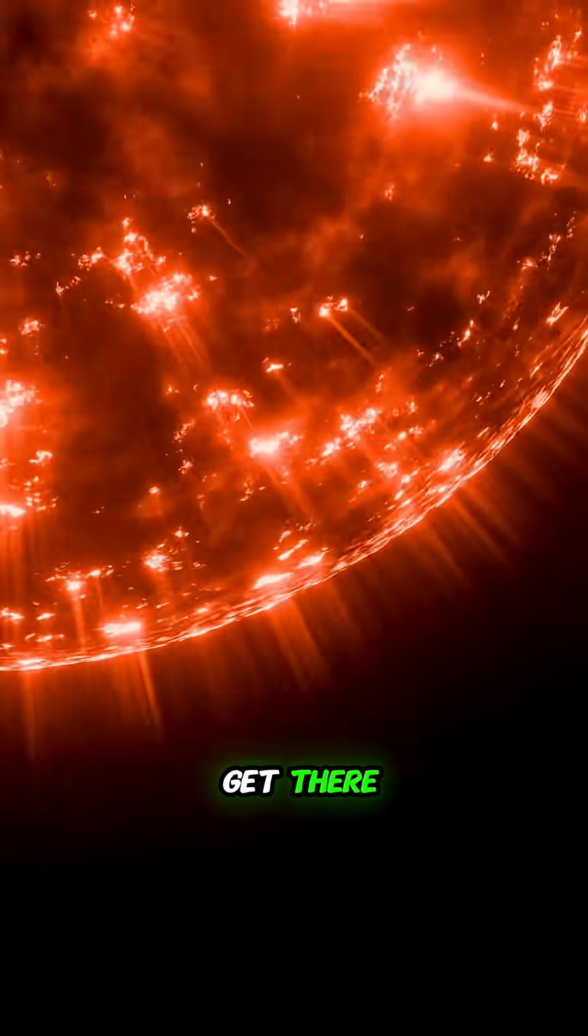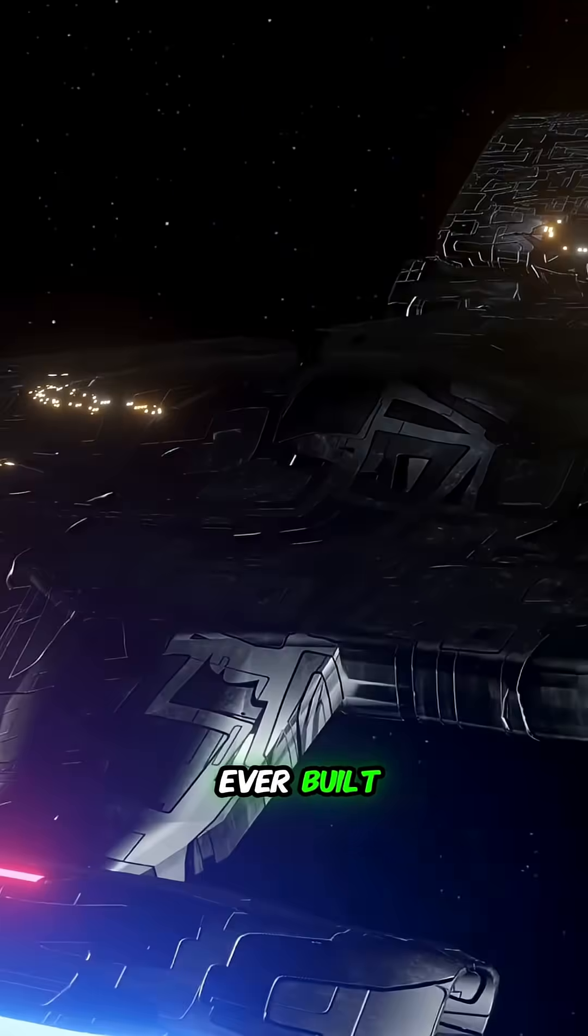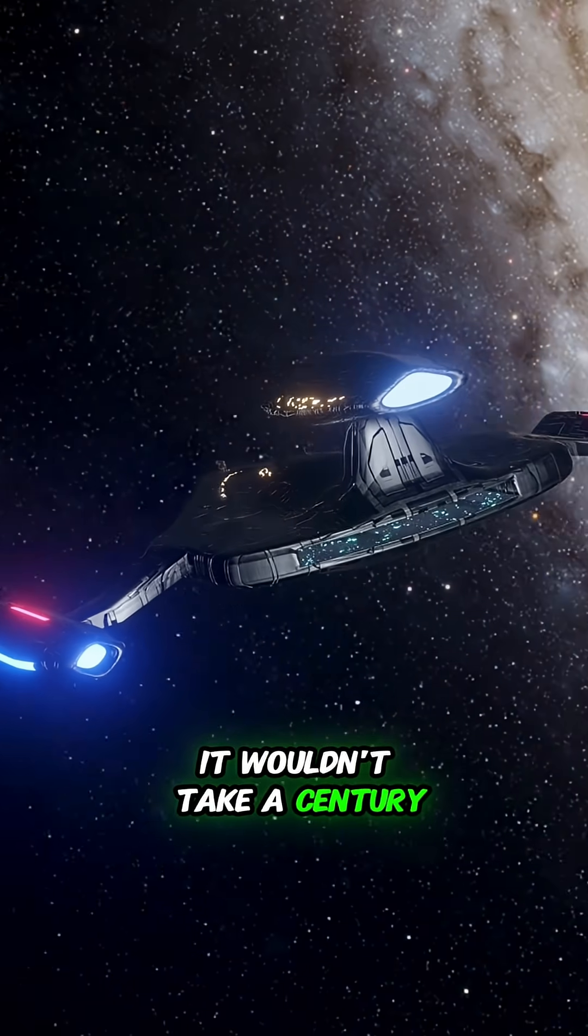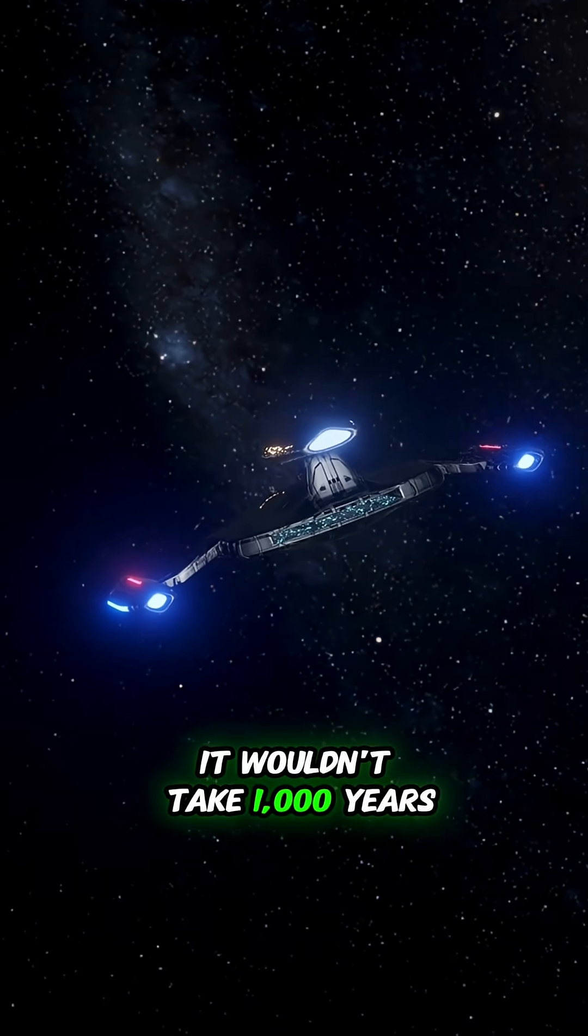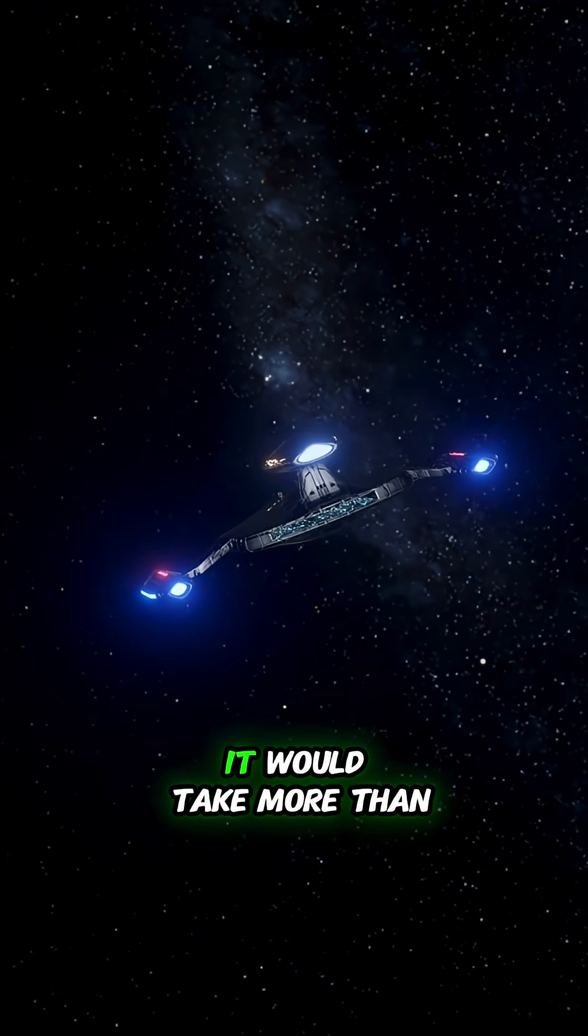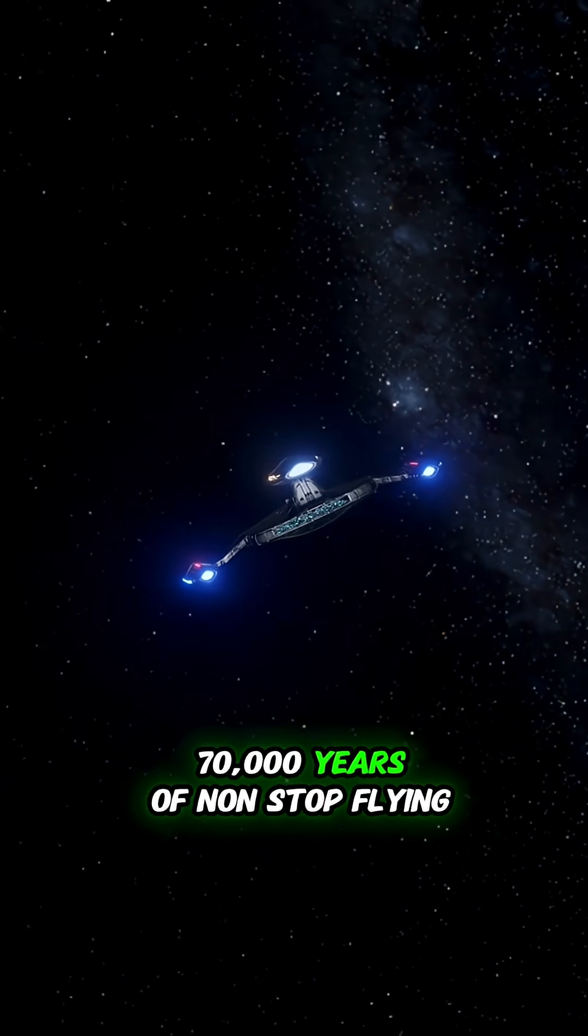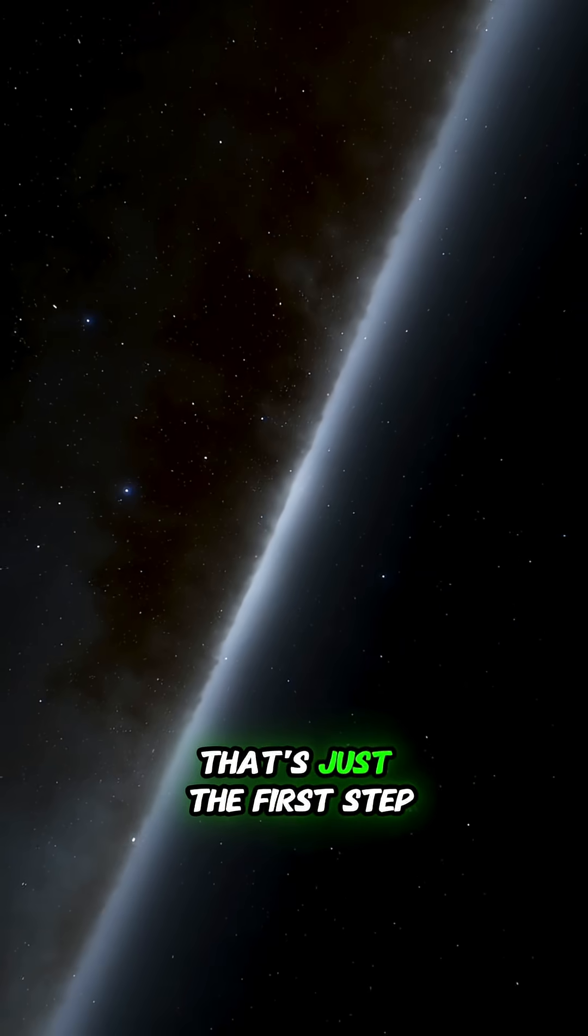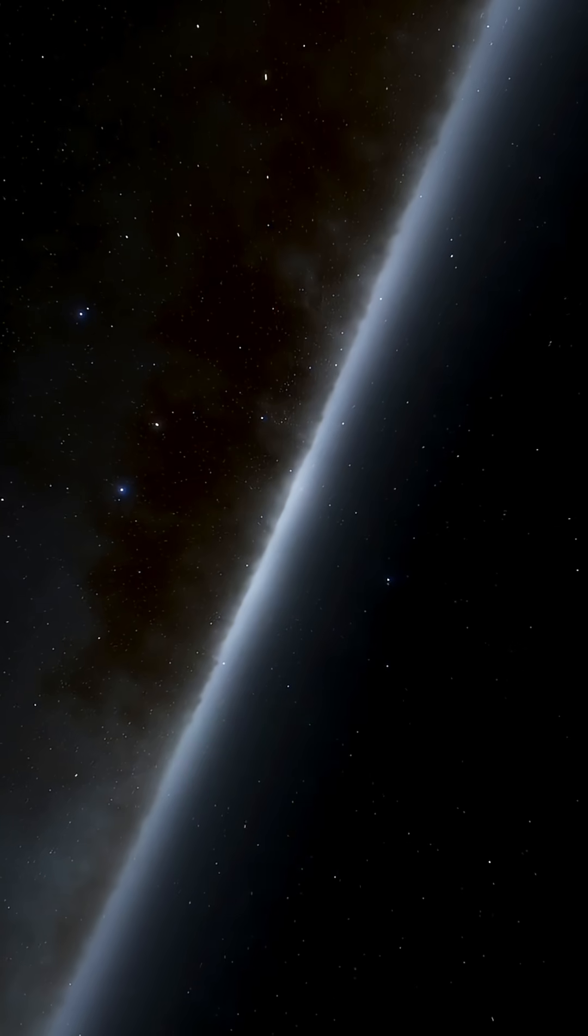And if you tried to get there in the fastest rocket humans have ever built, it wouldn't take a century. It wouldn't take a thousand years. It would take more than 70,000 years of nonstop flying. That's just the first step beyond our sun.